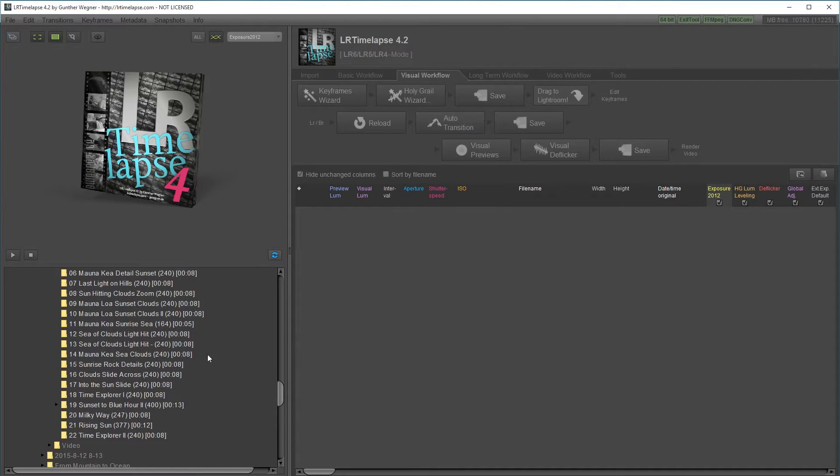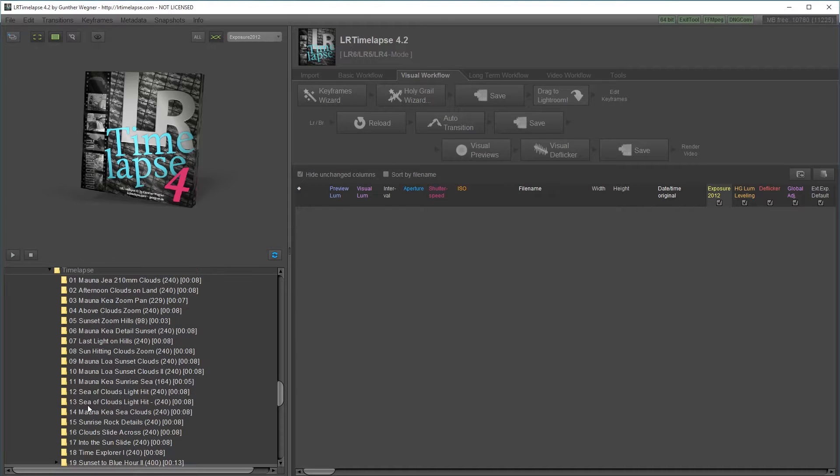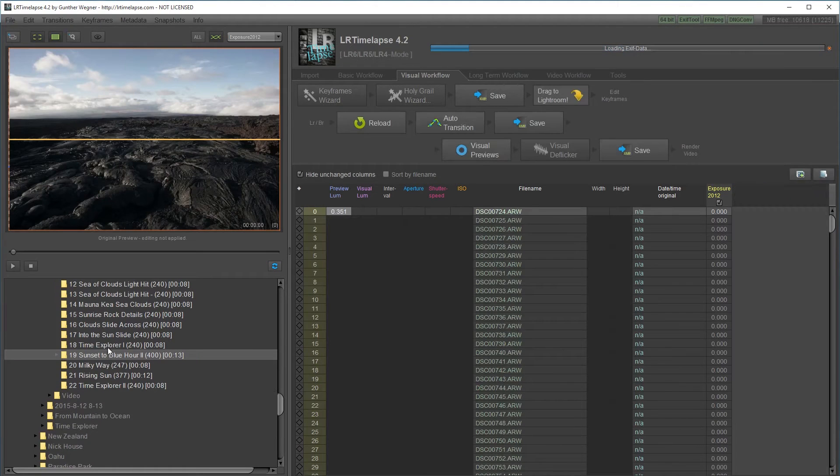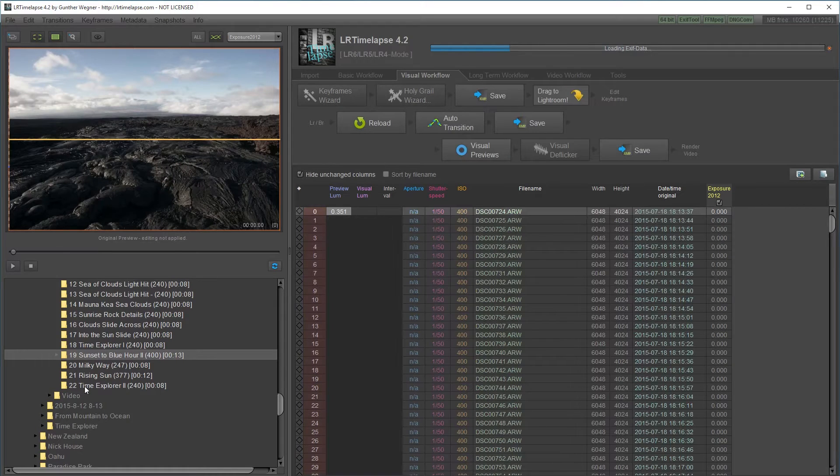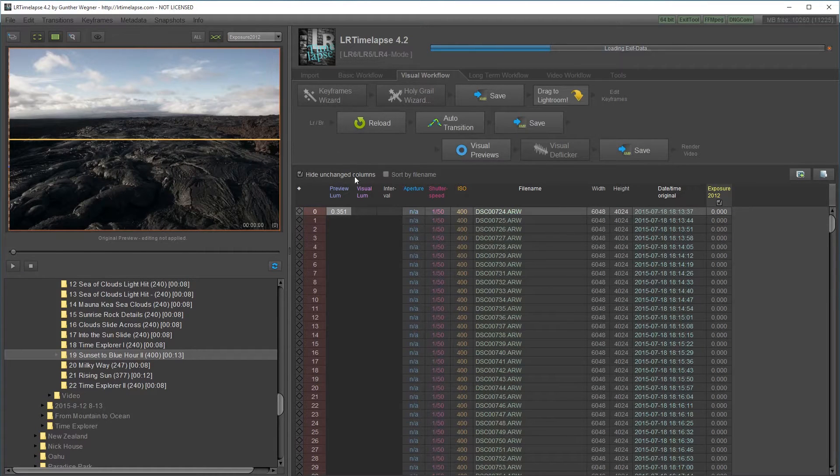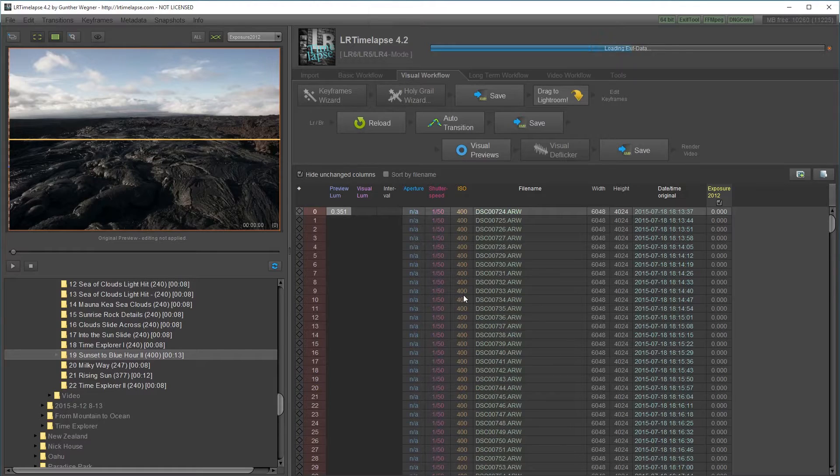I'm going to navigate to my timelapse I want to edit and then click on it. It'll initialize all the data and load up all the metadata and analyze the brightness values.